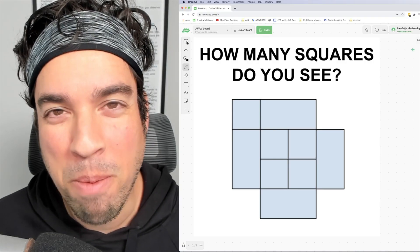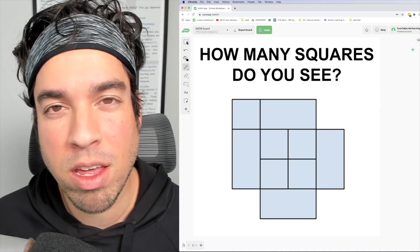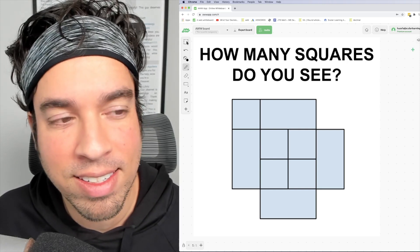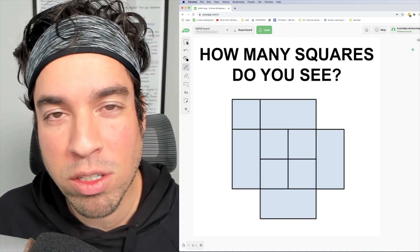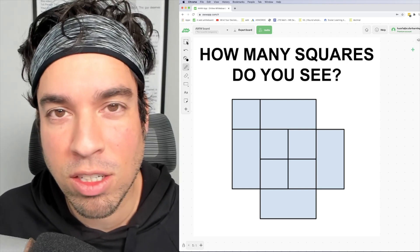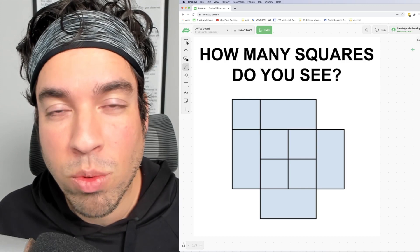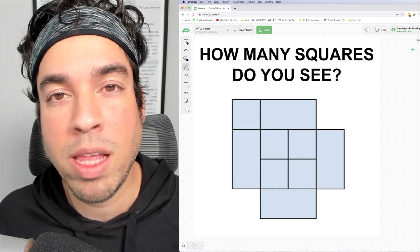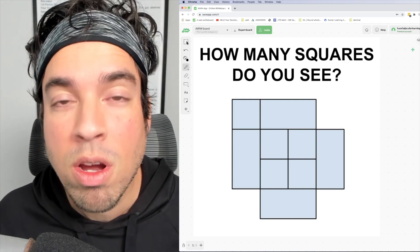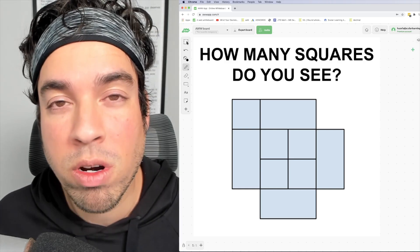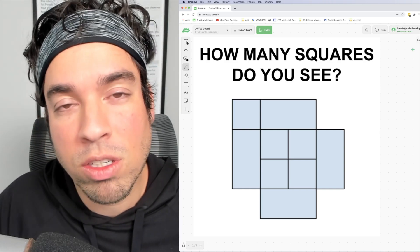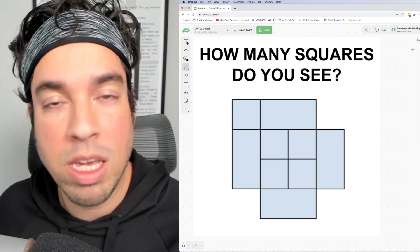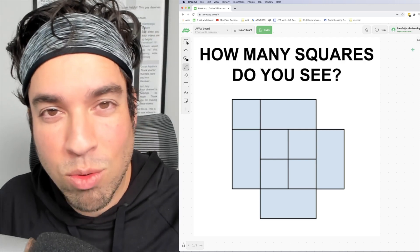Welcome back to another math puzzle. The question is simply: how many squares do you see? You want to be on the lookout for all the squares you can see. A square is a quadrilateral, meaning a four-sided figure with four equal sides. We're going to assume that if they pretty much all look equal, that they are indeed equal.